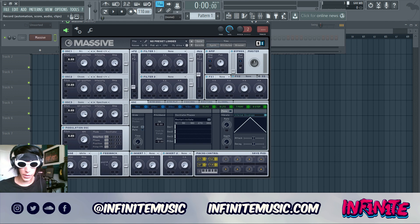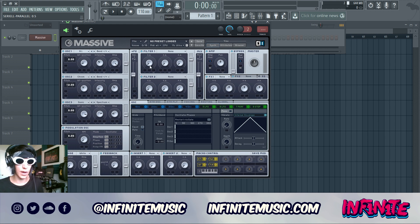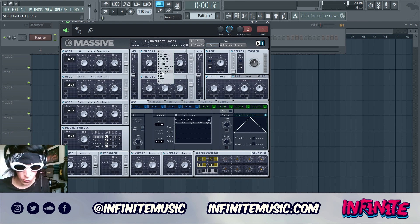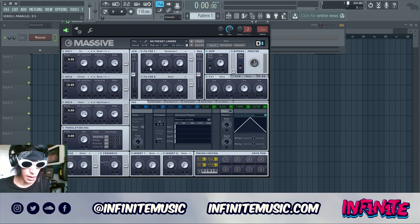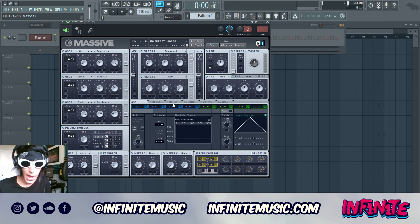From here we're going to start getting our filters set up. First, we want the series and parallel fader to be right in the middle at 0.5, so we've got both running at the same time. Filter one, we want a Band Reject filter — cutoff adjusted to about there, bandwidth just under the halfway point, and resonance also just under halfway.